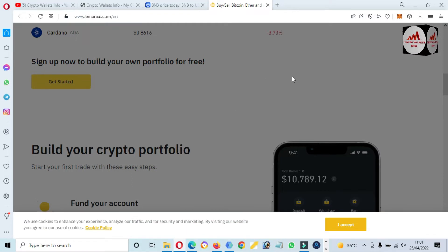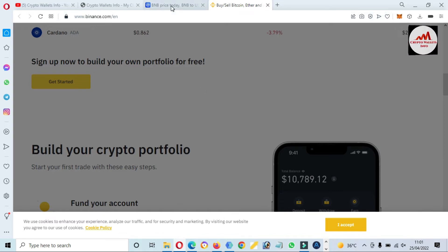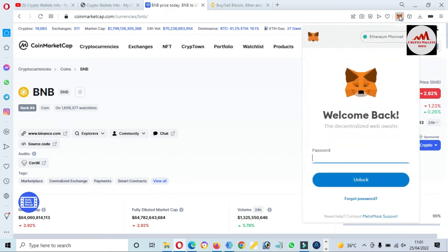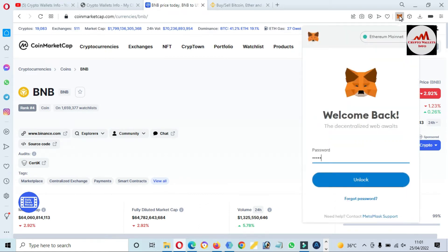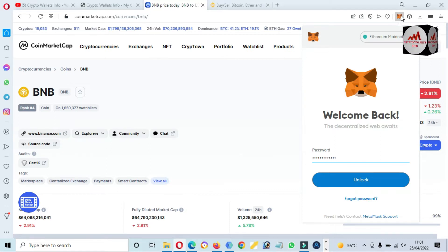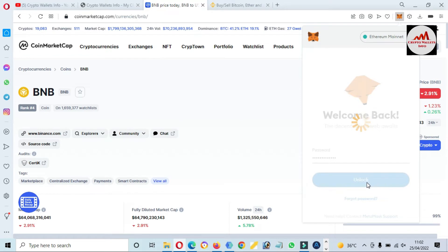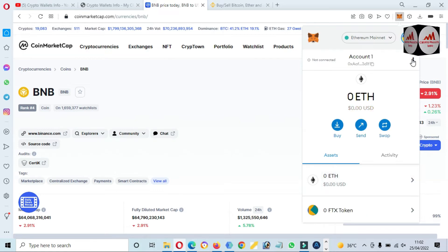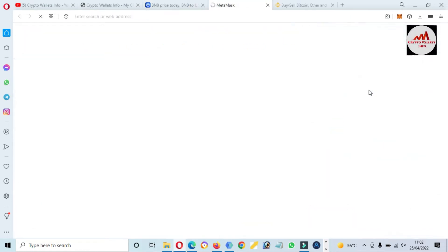If you need to add this token to your MetaMask wallet, first of all we are going to log in to MetaMask and then we will add this token. Just enter the password here and click on unlock. Now you can see the MetaMask wallet is open in front of me.